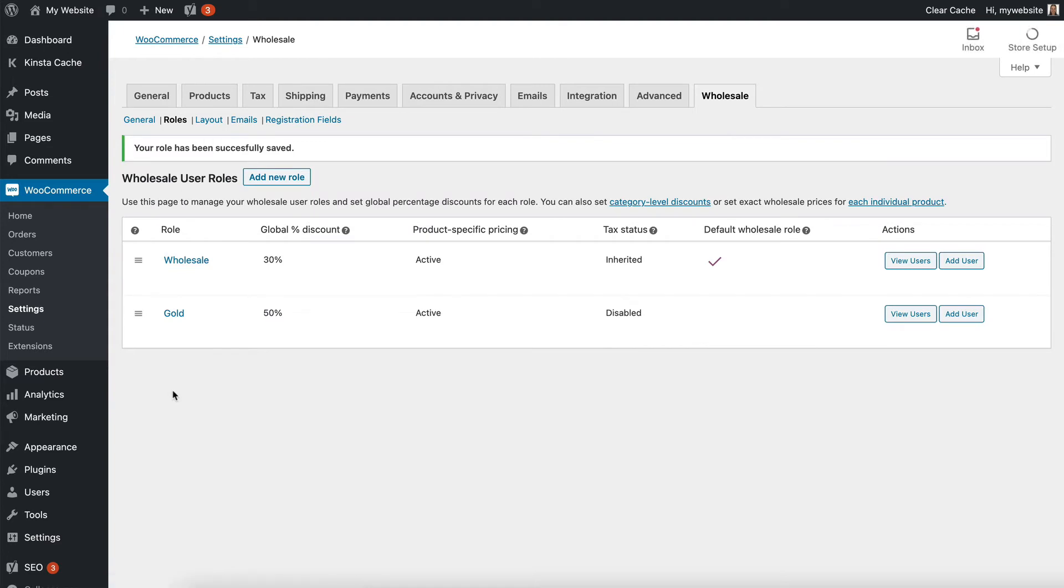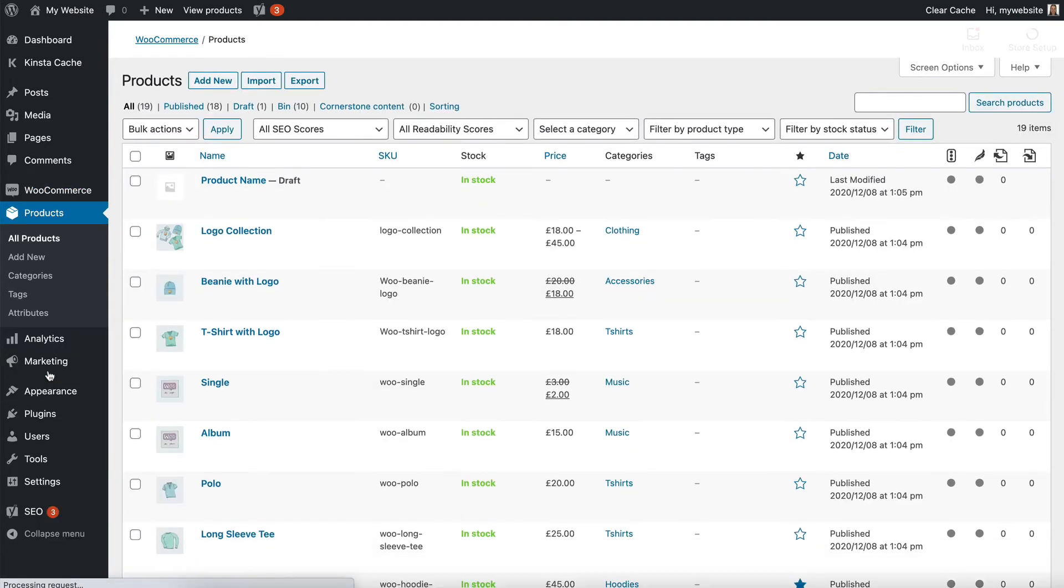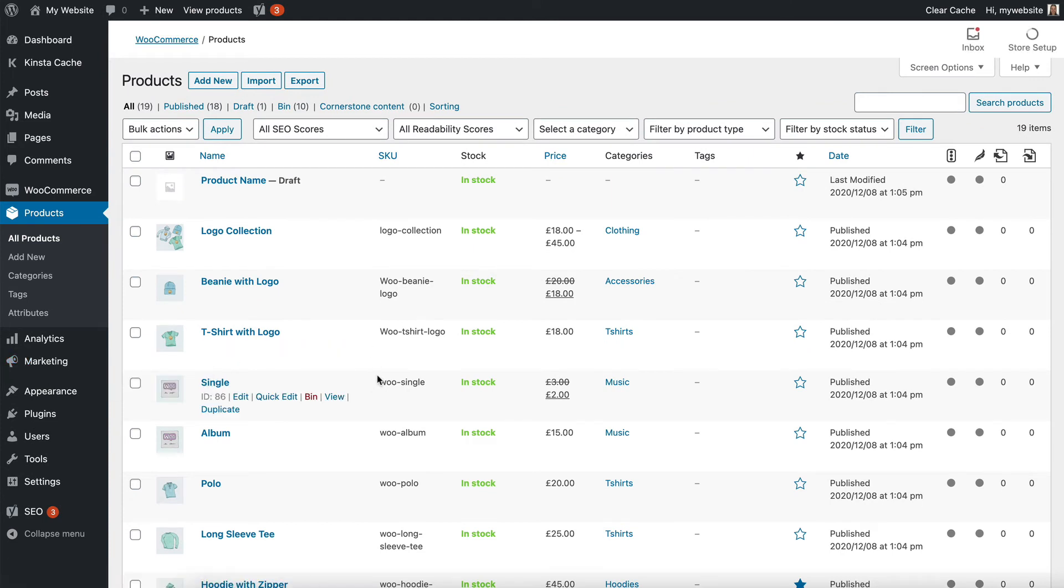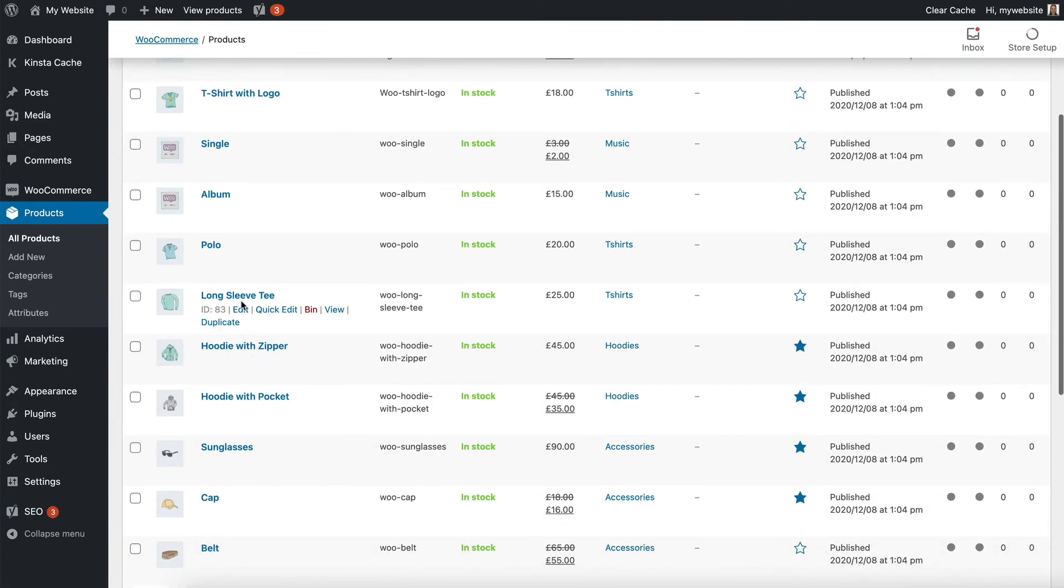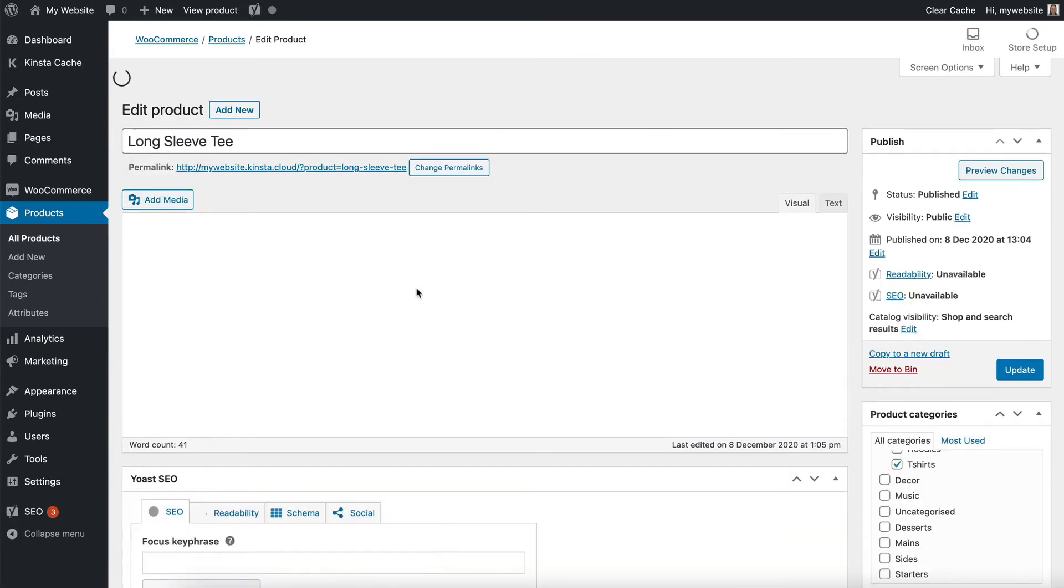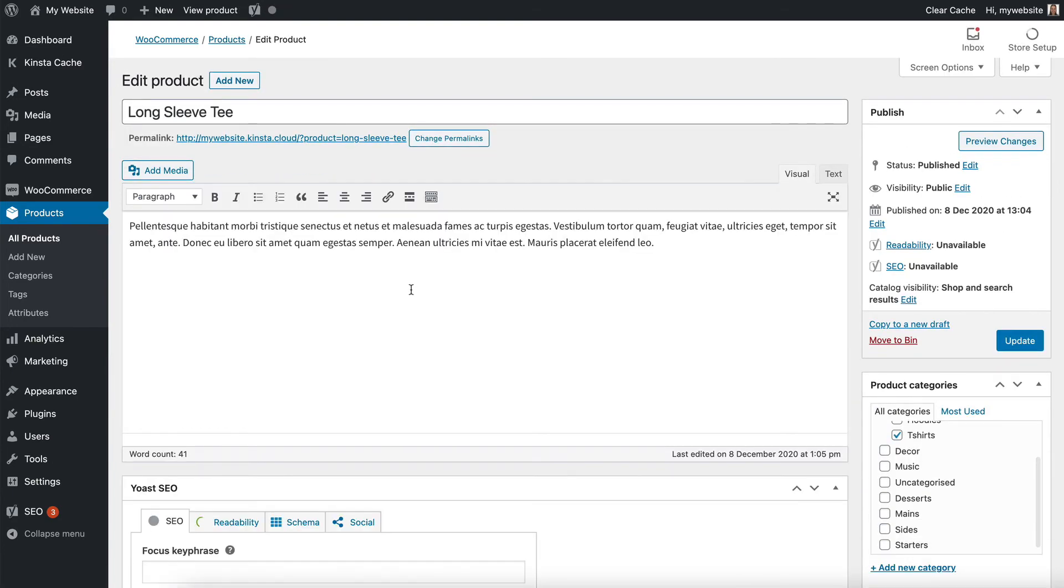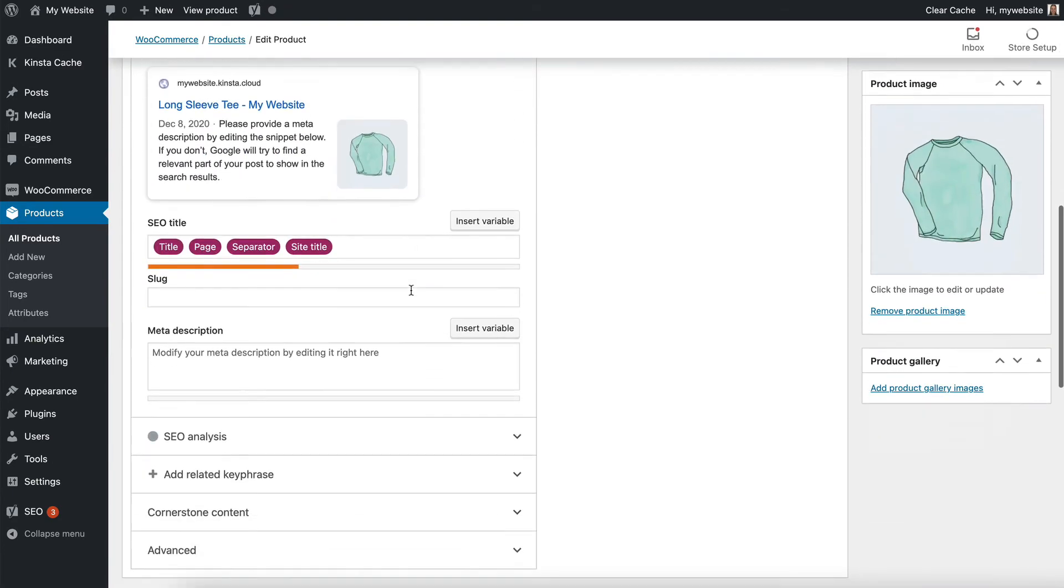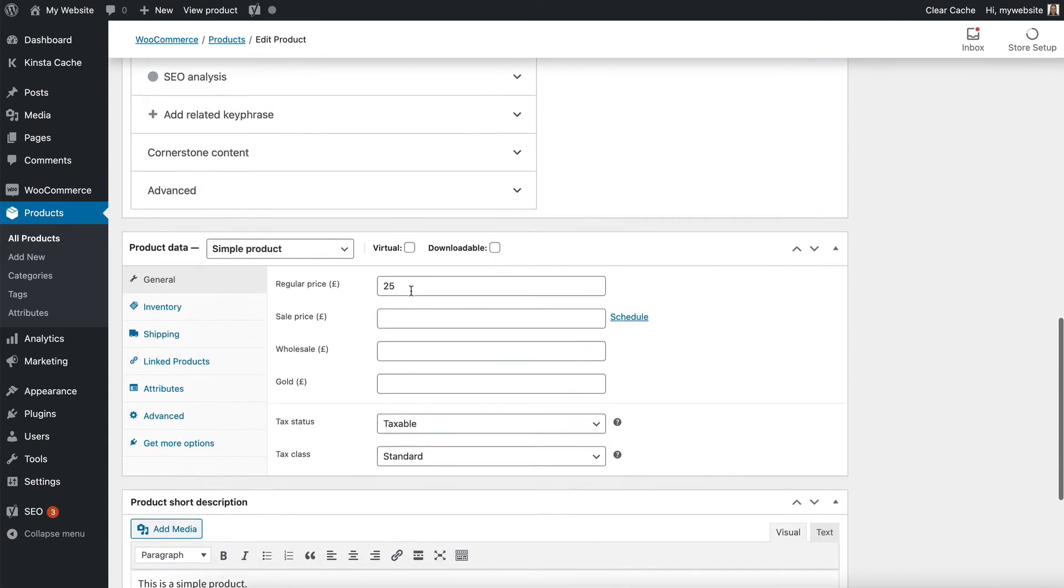Now I can go into the products area and choose which products I want to enter a specific wholesale price for. Let's go to long sleeve T, and then I scroll down to the product data section. Here we are.